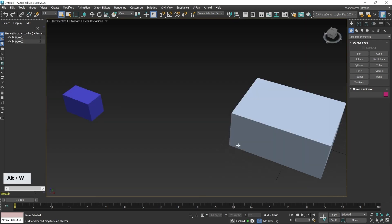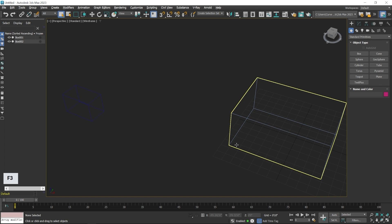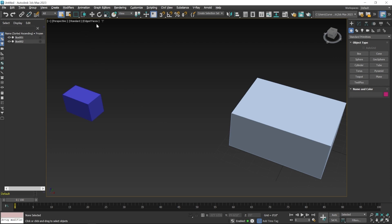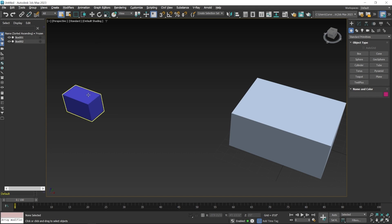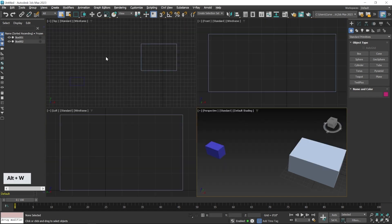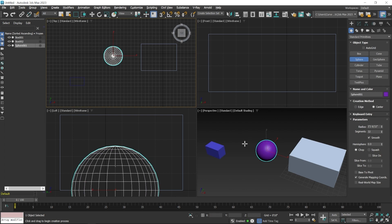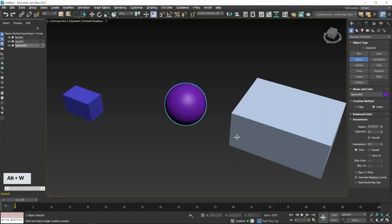Now we look at shading-related settings. Maximize the perspective viewport with Alt+W, then press F3 to activate wireframe mode. Press F3 again to switch back to shaded view. Press F4 to enable edge face mode, which shows edges on the mesh, and press F4 again to turn it off.